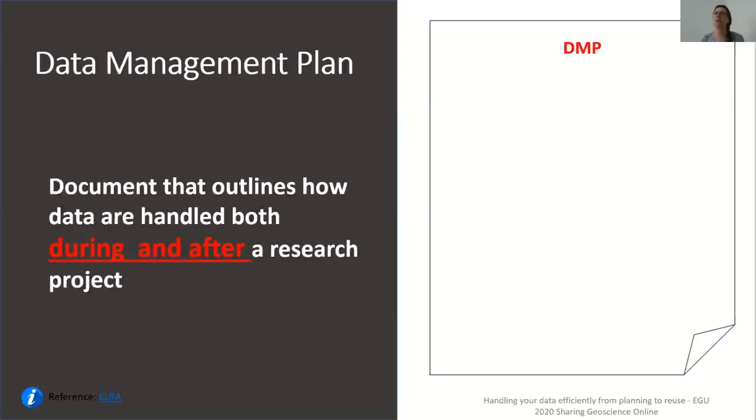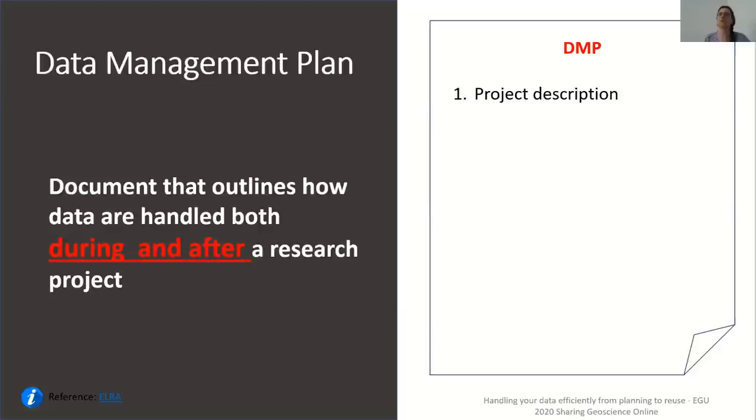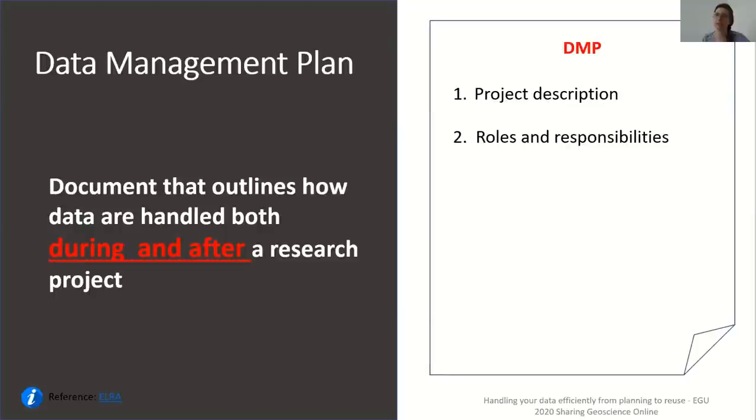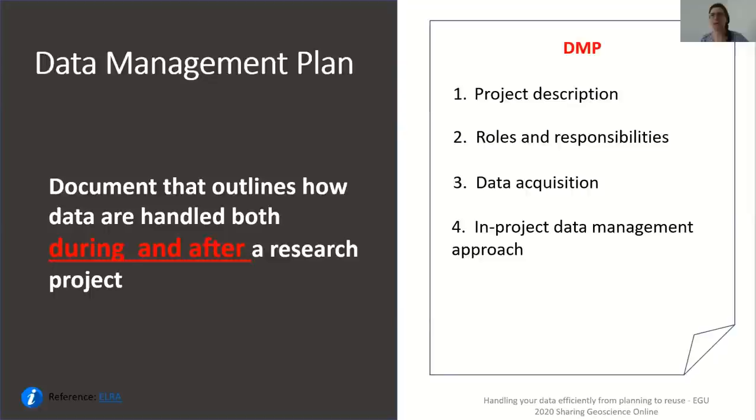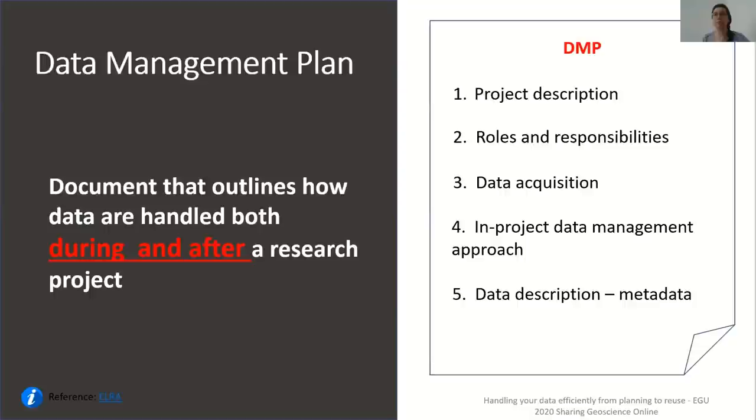Most DMPs cover the same information. They may just use different headings and terminology, but the main sections and topics covered in a data management plan are the same. The first section is always a description of the project. Then roles and responsibilities are detailed to determine who will own the data and have access to them. The data acquisition section describes the data collected and the amount expected in terms of size. Then you need to describe the in-project data management approach such as naming conventions and formats. As part of the data description section you will need to discuss the standards used to describe the data such as the metadata, and the legal issues and ethics section describes the licenses to be used.